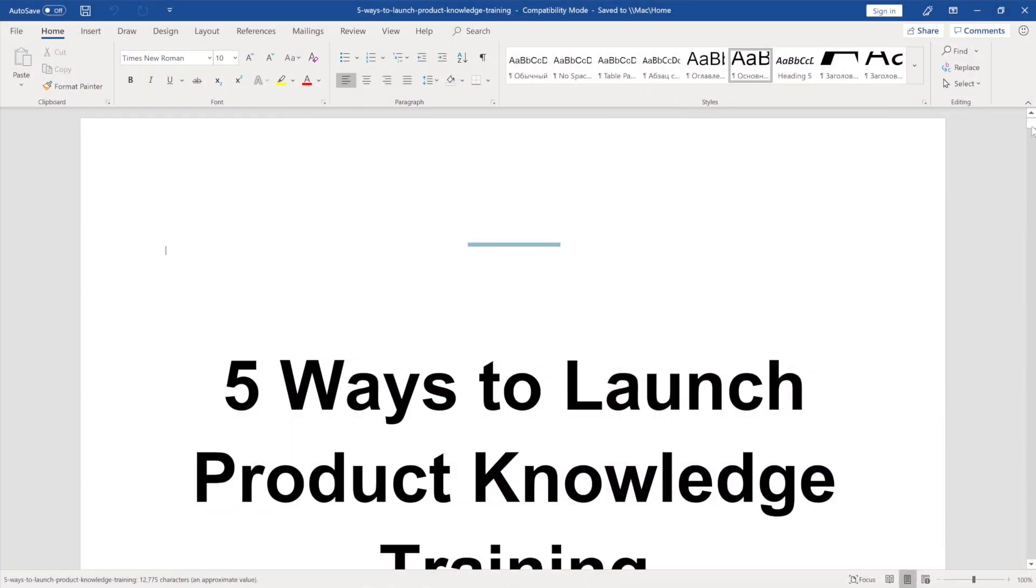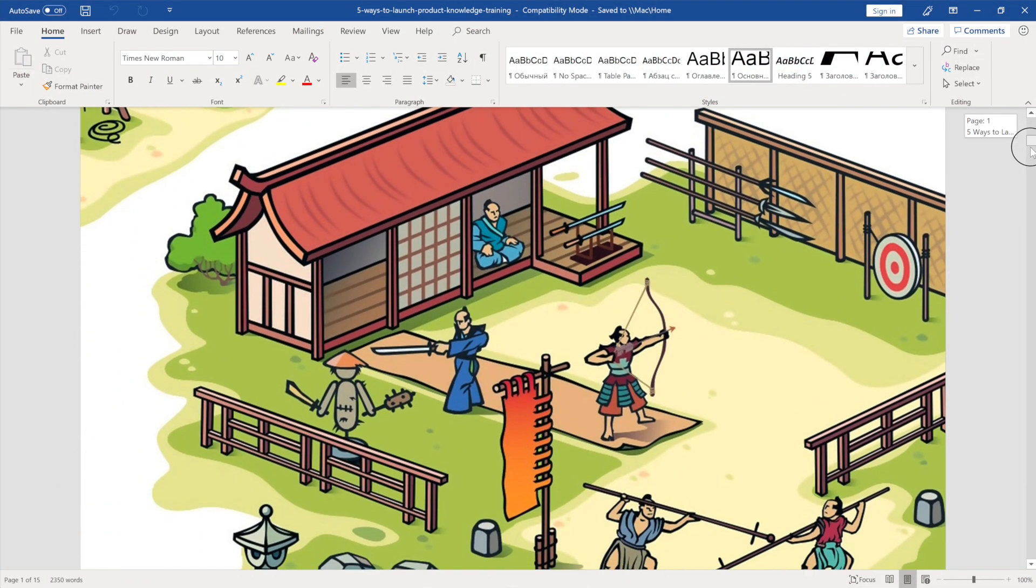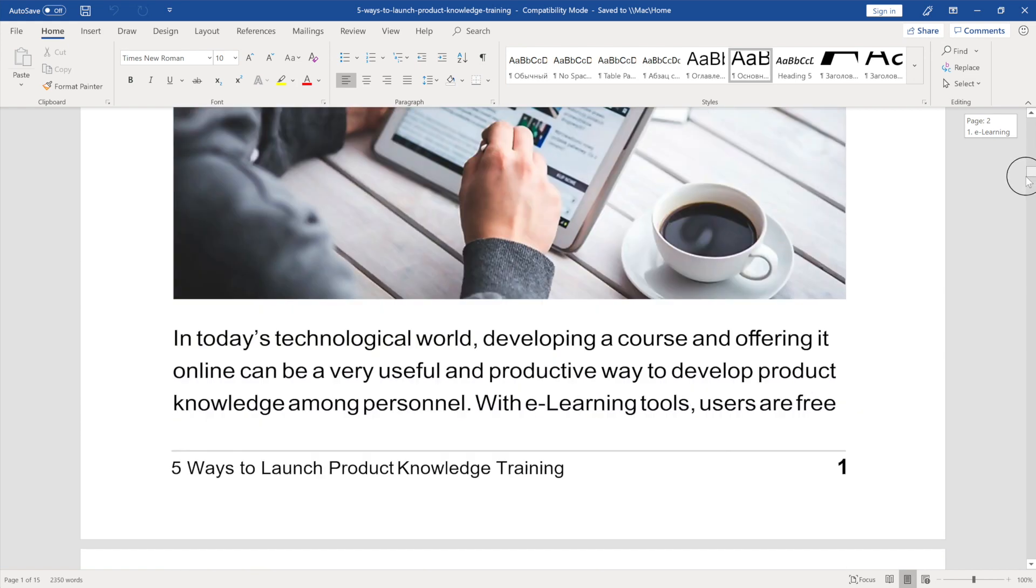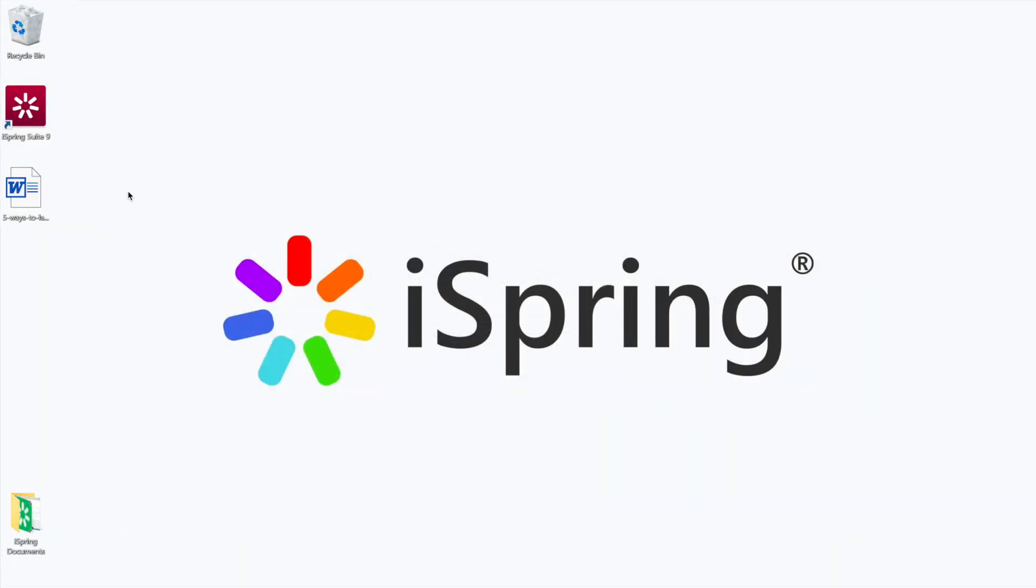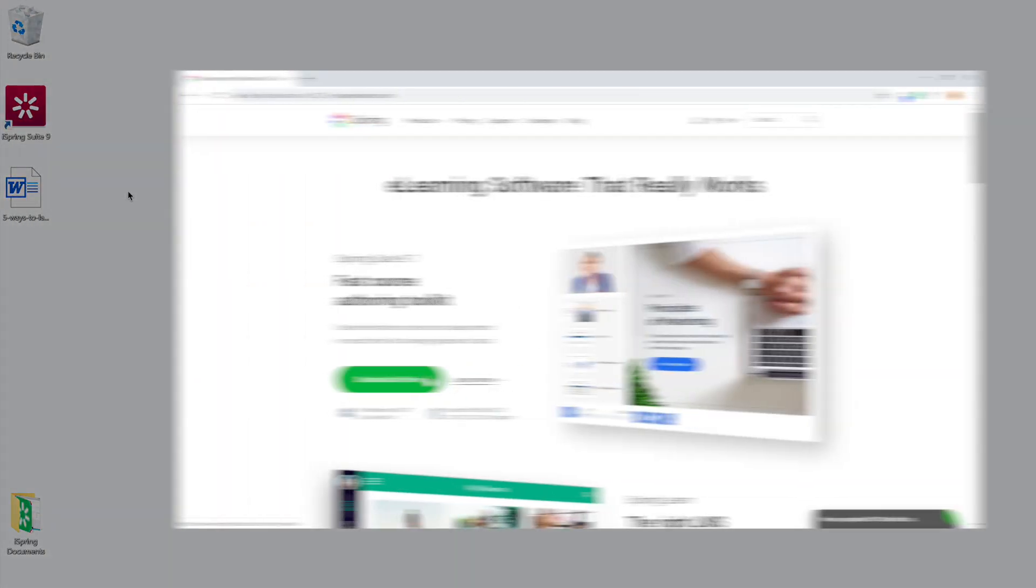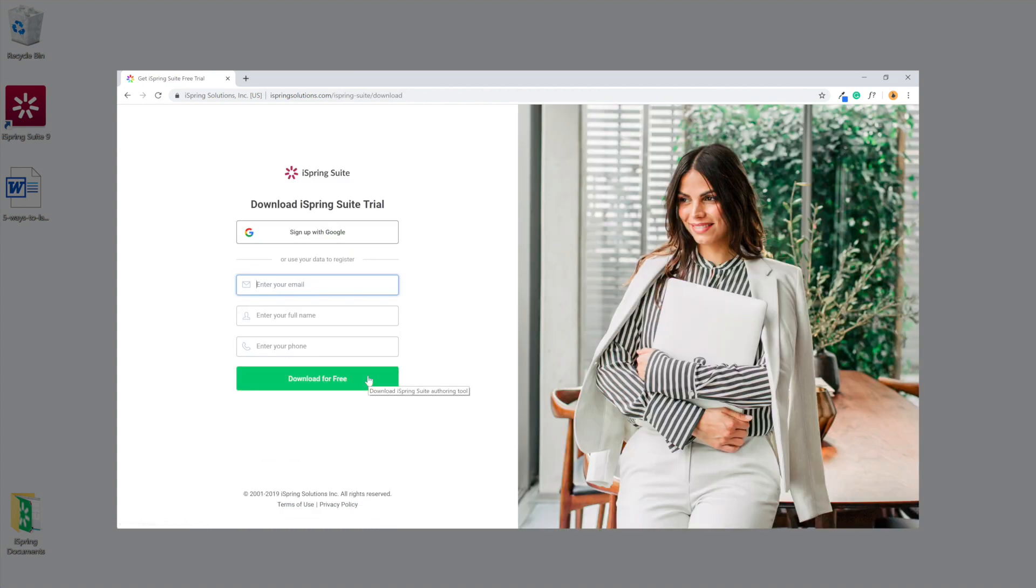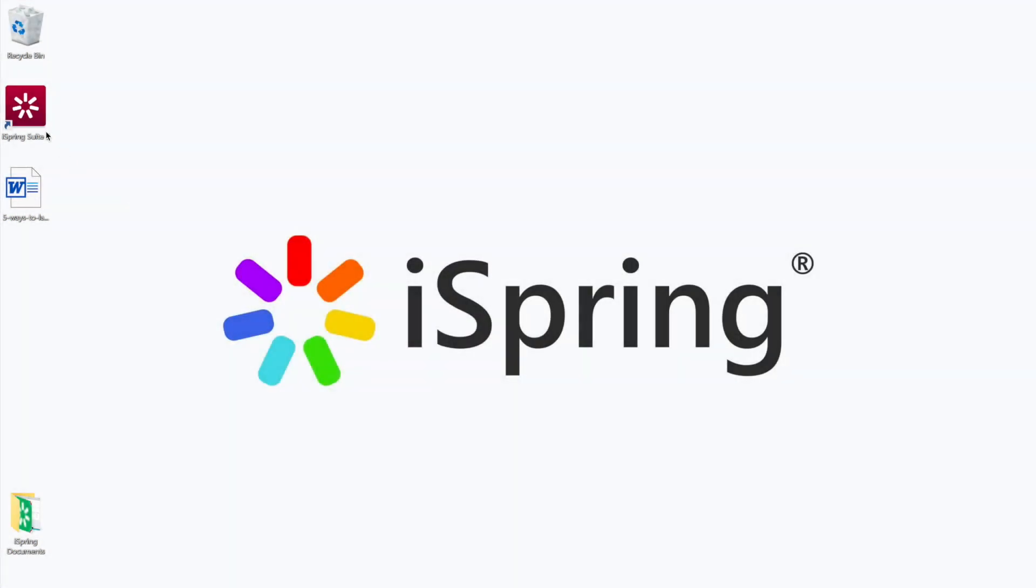Okay, in today's tutorial I'll show you how to use iSpring Suite to convert your Word document to a SCORM package. If you don't already have iSpring Suite, you can download it at iSpringSolutions.com. I'm going to start off by opening iSpring Suite.